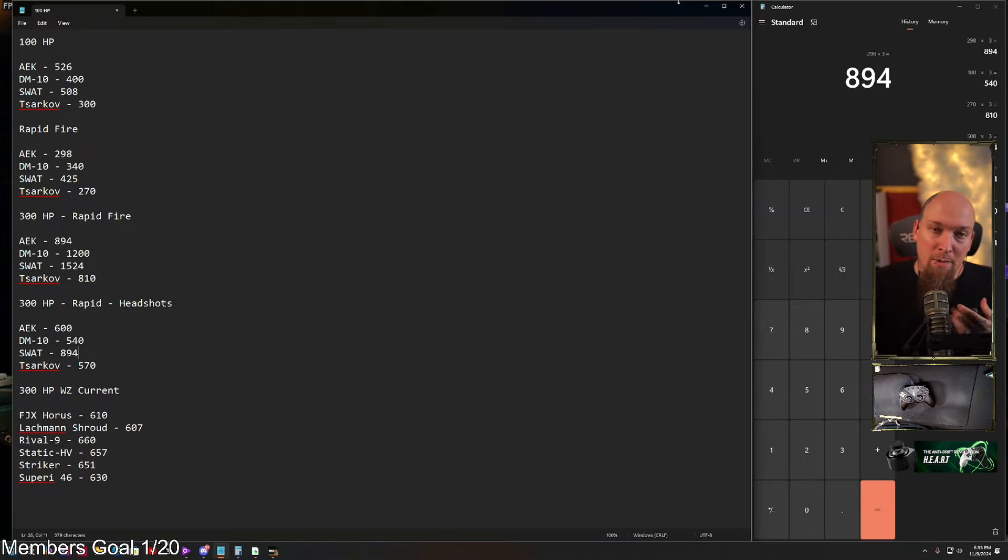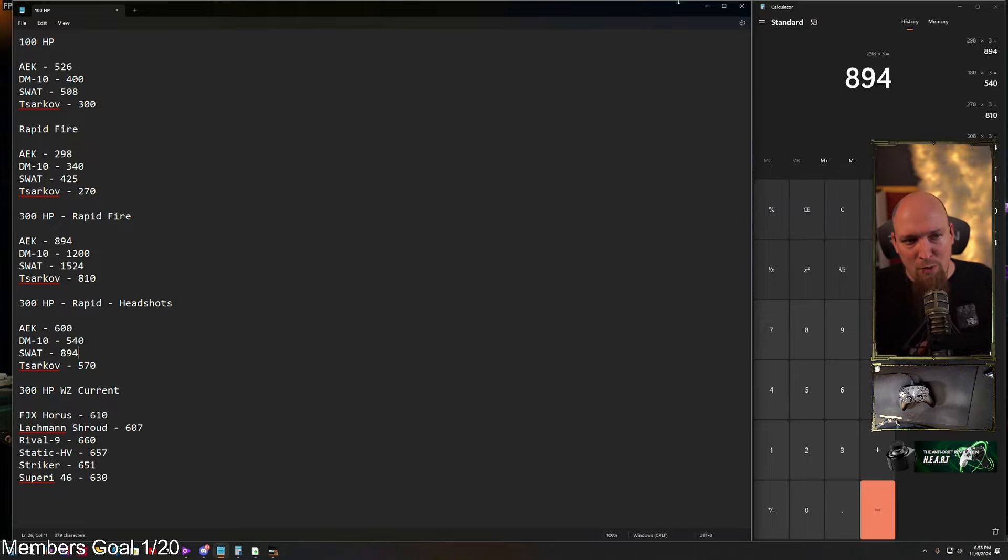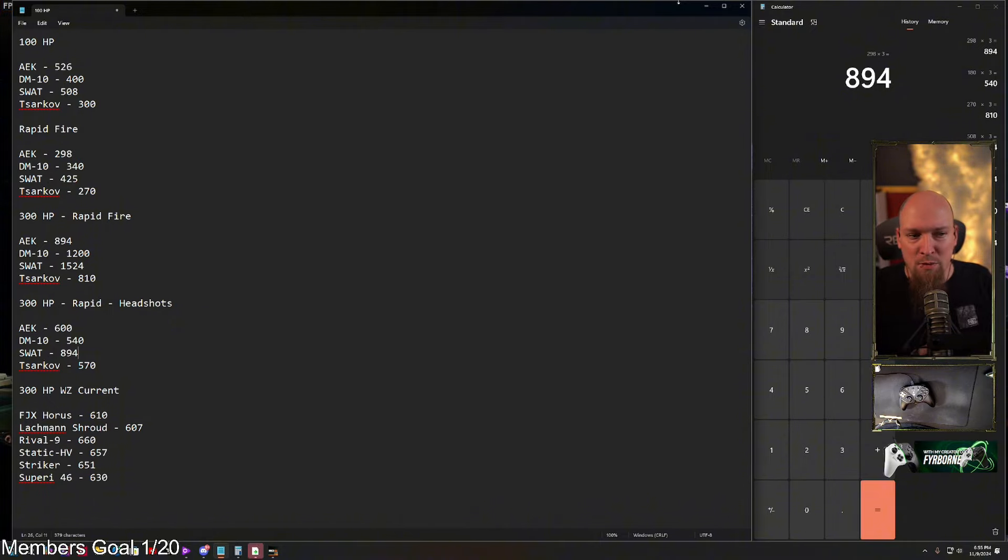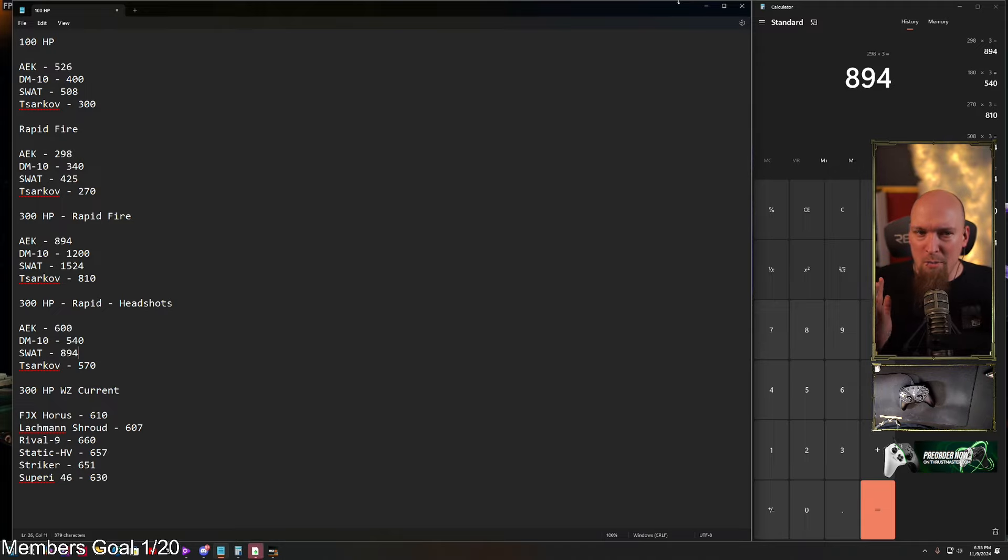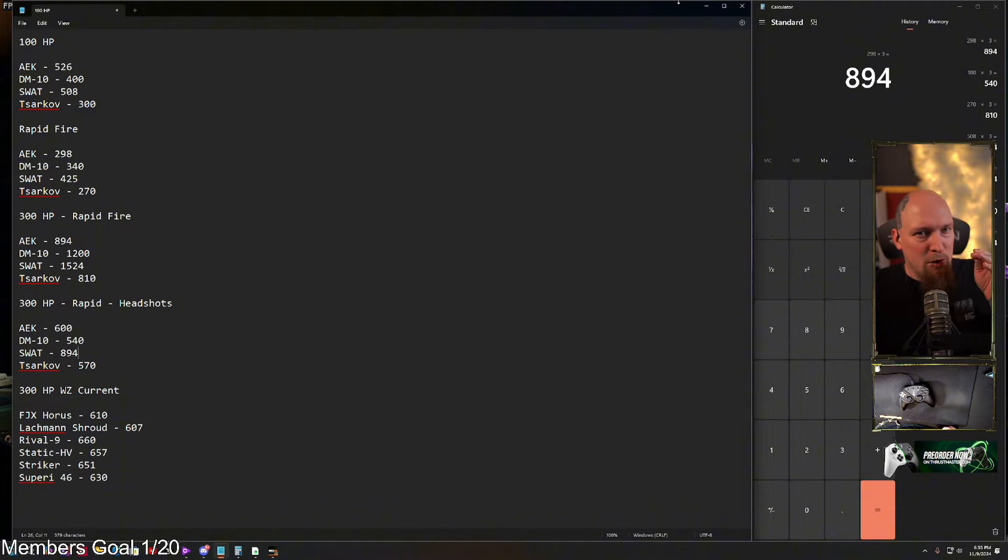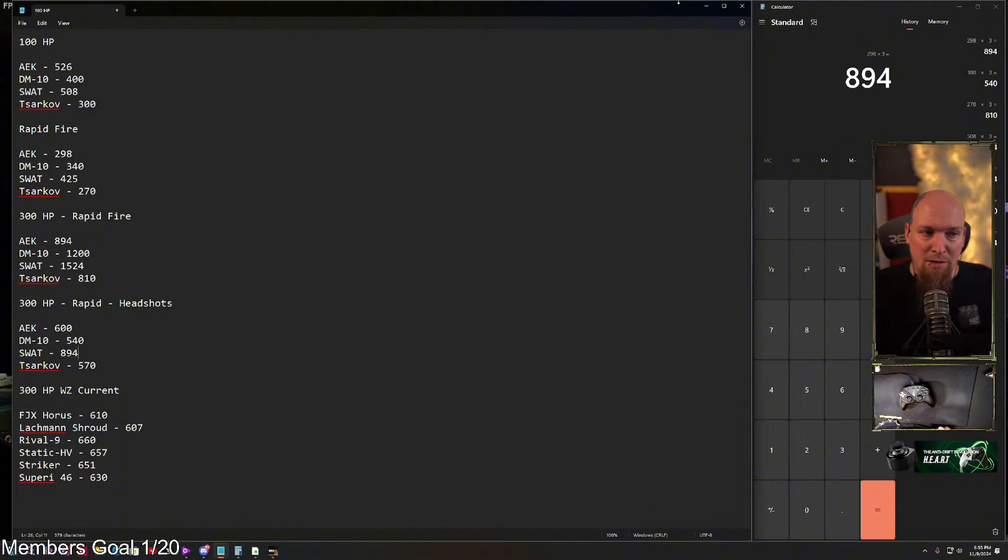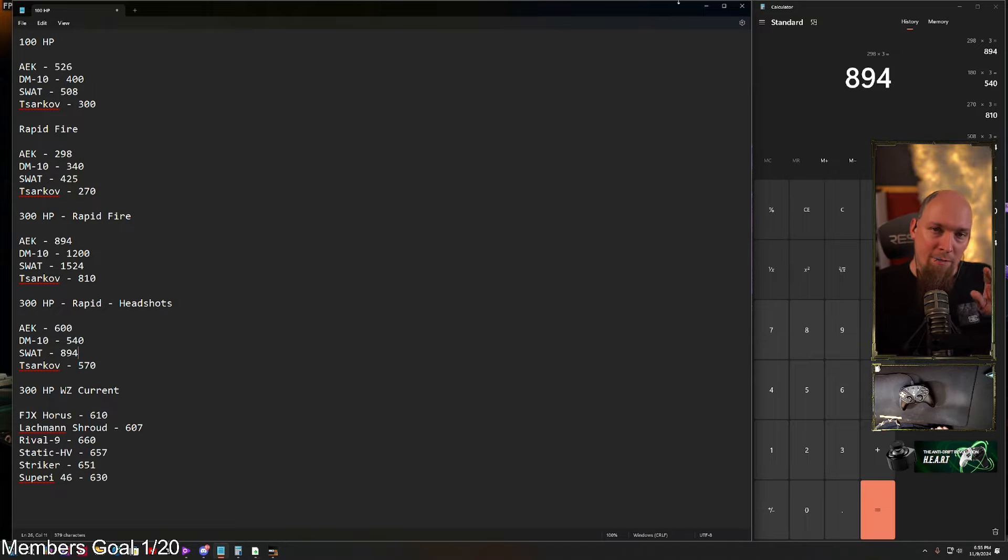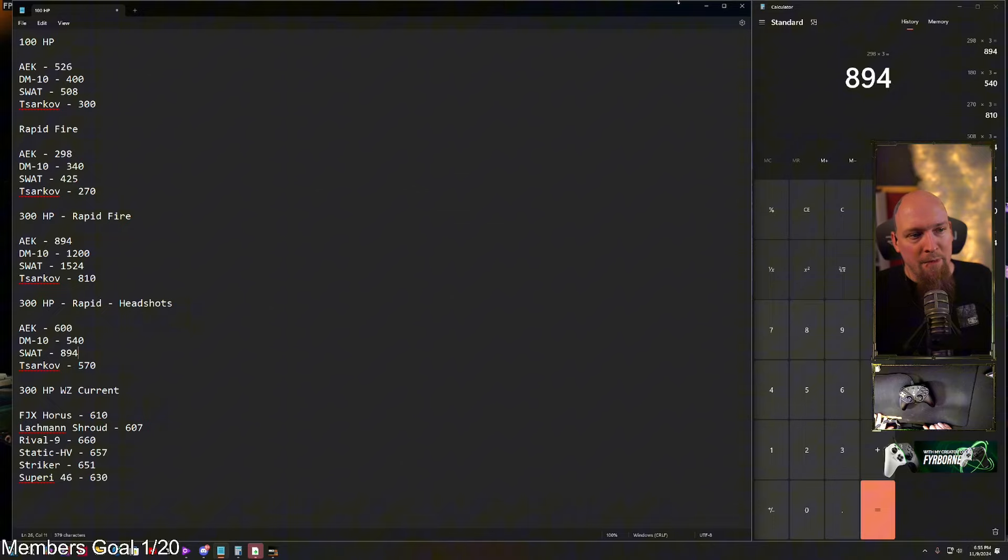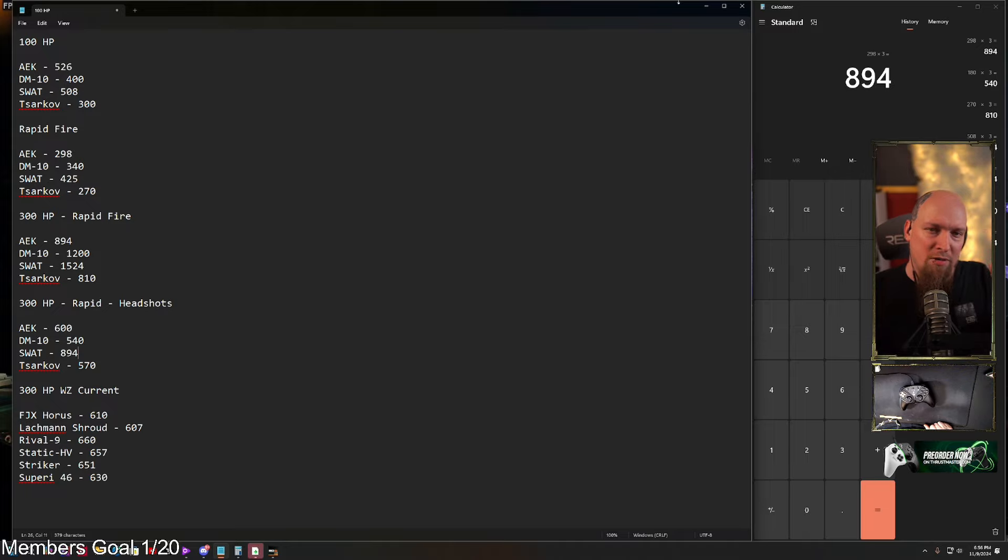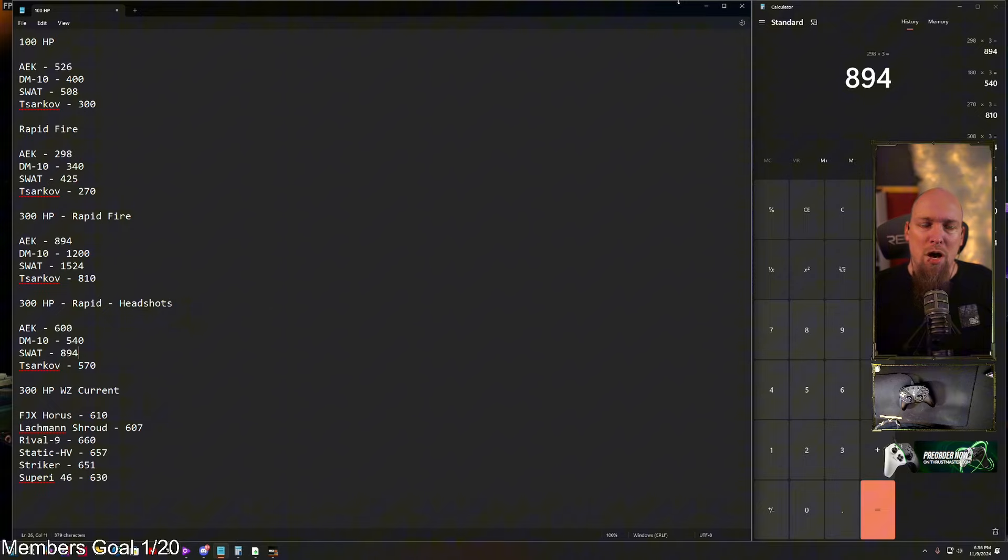So then let's look at them under rapid fire. AEK at 298, DM-10 at 340, SWAT at 425, and the Sarkov sitting at 270. Now, these numbers are astronomically low in any sort of shooting situation when you consider again that first shot is potentially lethal for both the AEK and the SWAT, making theirs essentially zero. The Sarkov being at zero if you land a headshot, and the DM-10 always being around 340 because it's a two-tap to bring someone down. Even with a headshot, it's still only a little over 70 damage, even with the headshot barrel, so it's still going to be a two-shot pretty much all the time.